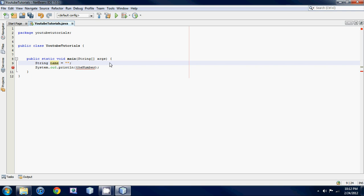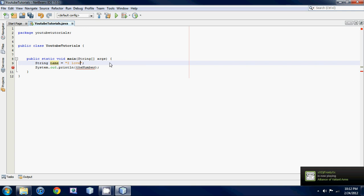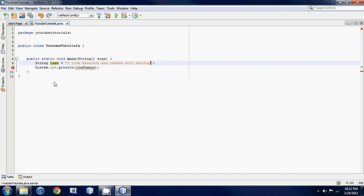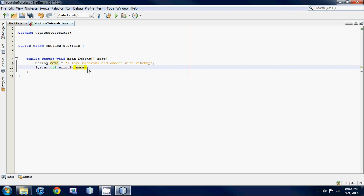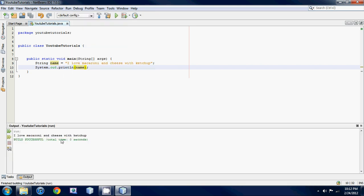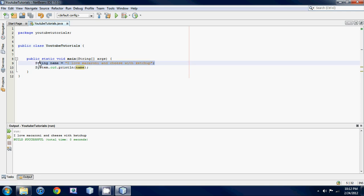So let's say 'I love macaroni and cheese with ketchup.' We put 'name' in here, and if we run it it says 'I love macaroni and cheese with ketchup.' So another data type that we're gonna be learning is the char data type. Char is similar to string but char can only hold one single character.